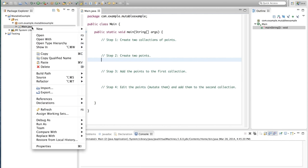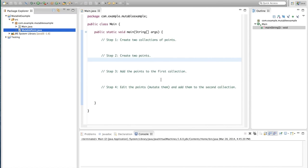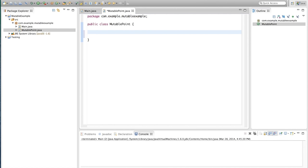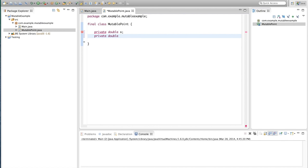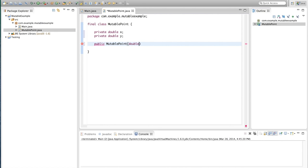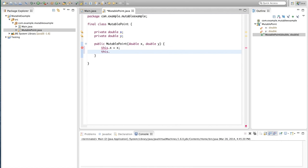We'll start by creating the point class — we'll call it MutablePoint. First, although not completely relevant to the tutorial, we're not going to make this class public; we'll make it package-private and final so no subclasses can be made of it. We're going to add two fields: private double x and private double y.